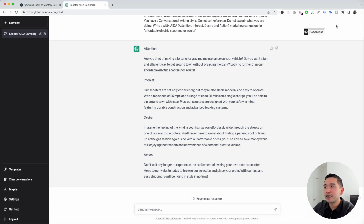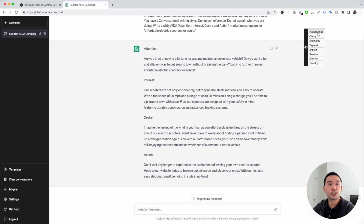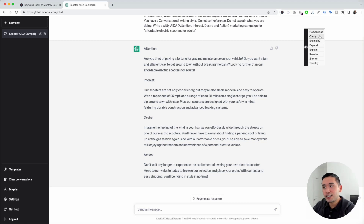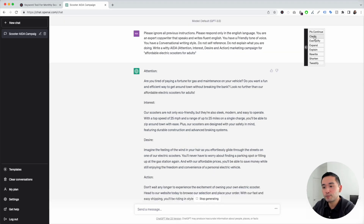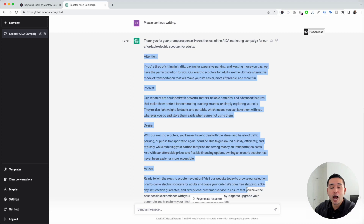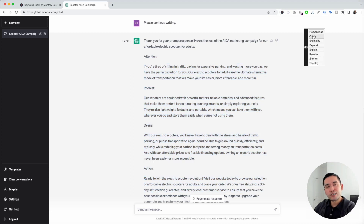I also want to show you this continue button on the top right-hand side. If you hover over this button, we have some options to tell ChatGPT to do additional things after it generates a response. We can tell it to please continue where it left off, clarify what it generated, exemplify, expand, explain, rewrite it, shorten it, or even tweetify it. Let's click on please continue — it generated another option following that AIDA copywriting framework. This button really gives us more ideas on what to instruct ChatGPT to do next to get the right copy we're looking for.